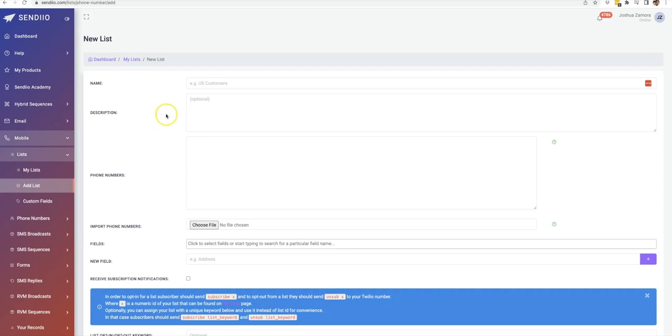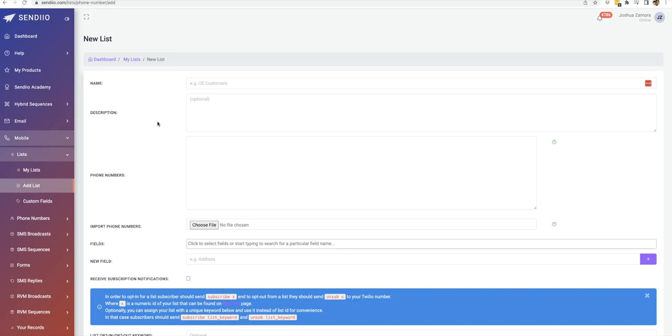Now step number one is to actually integrate Sendio with Twilio. So you do need a Twilio account for this to work properly. And the good part about Twilio is that it's one of the top companies out there for mobile marketing, but it's a pay-as-you-go platform. So there is zero monthly fees.